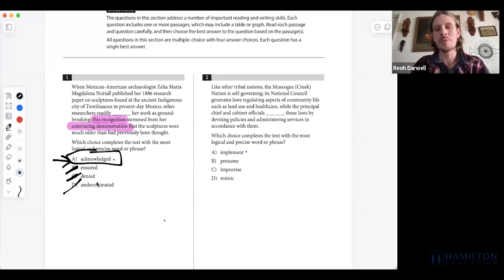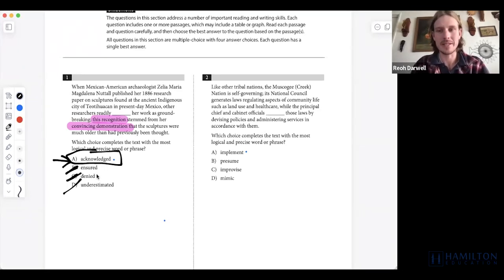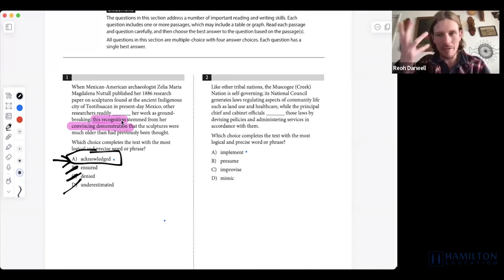That's how we avoid opposite distractors. We want to think of a word we'd put in the underlined portion, then find the most similar answer choice. If you miss this, you're likely picking something where you inverted the meaning of the paragraph.